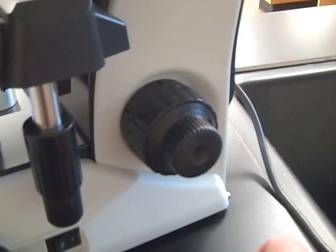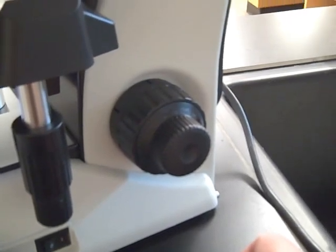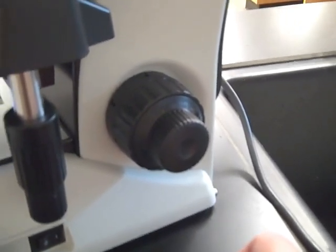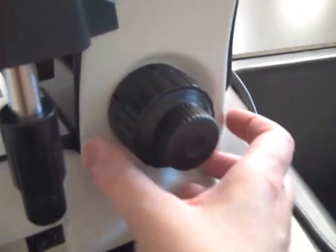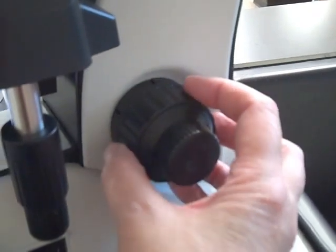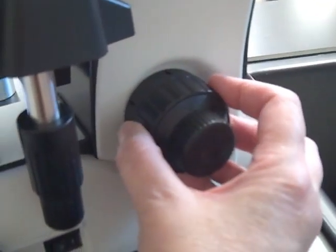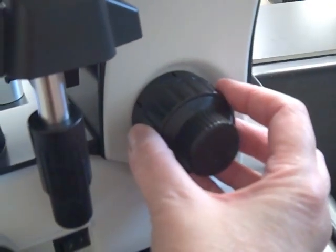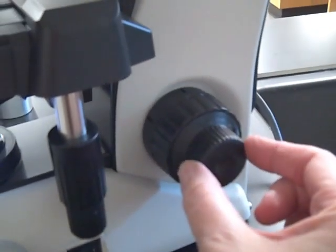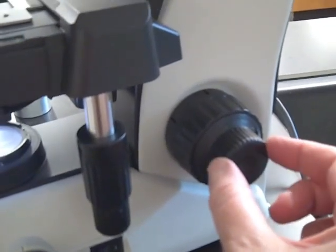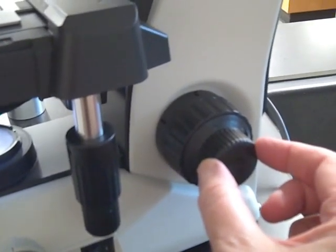The coarse and fine focus knobs are found on both sides near the back of the microscope. You'll see a large outer knob, this is the coarse focus knob, and a smaller inner knob, this is the fine focus knob.